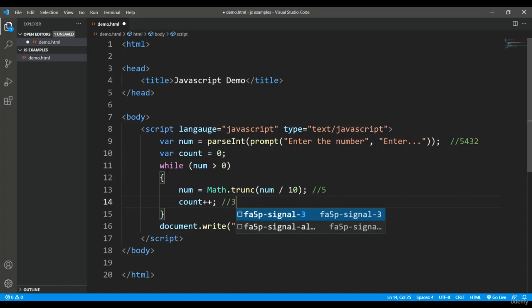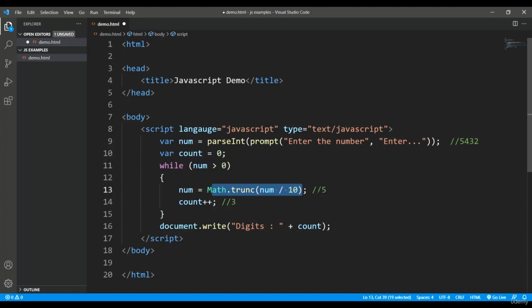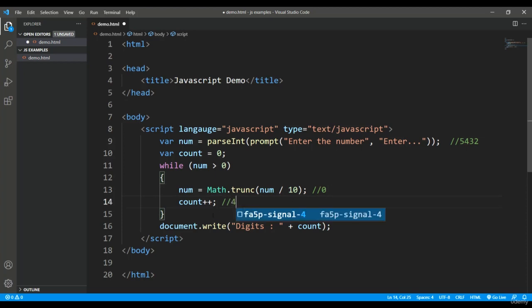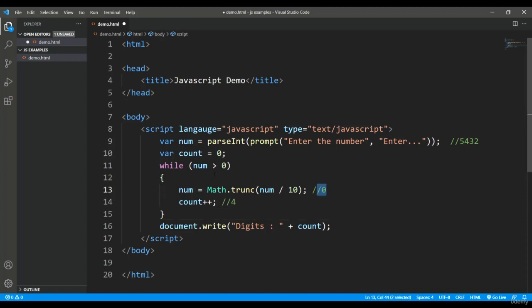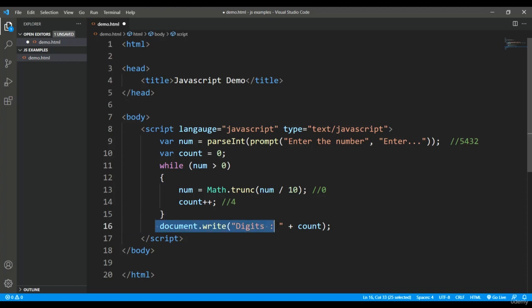Next time, 5 is divided by 10, so it will become 0.5, and when it is truncated it will become zero. The counter will be incremented by 1 and become 4. Now when this condition is checked, num is having zero, so zero is not greater than zero. This loop will be terminated, and outside I am printing the value like 'Digits is' the value of count, and count is having 4 in this situation.